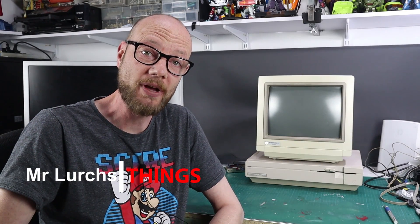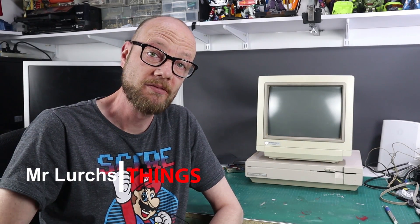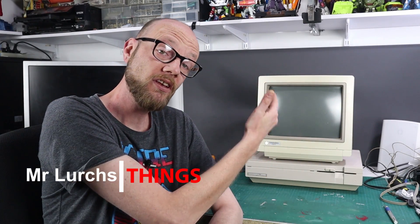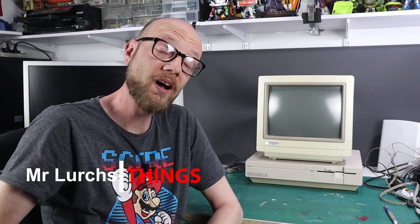G'day Internet, welcome back to another video. This is my Commodore 128D and it's a mighty fine looking machine.